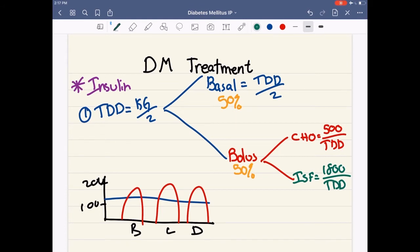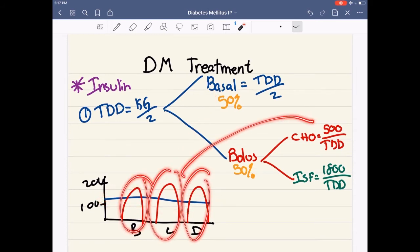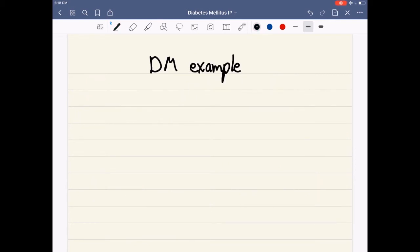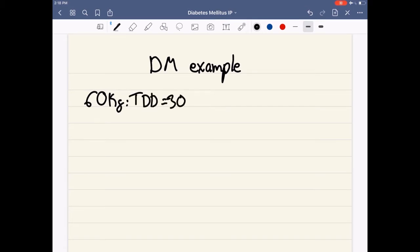As you can see in the chart, the blue line represents our basal rate — the basal insulin is our long-acting insulin — and the red spikes represent our carb coverage. There are no green lines in this chart. ISF is for spikes: if you are hyperglycemic after our basal and after our carb coverage, then we give ISF. Now let's go over an example. Let's say you have a 60-kilogram gentleman. His total daily dose is 30 units. Now we break it down into our basal and our bolus.